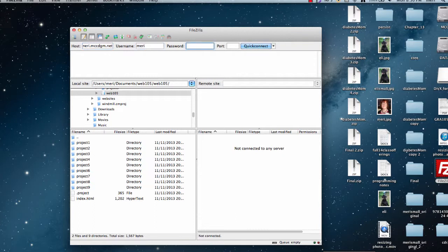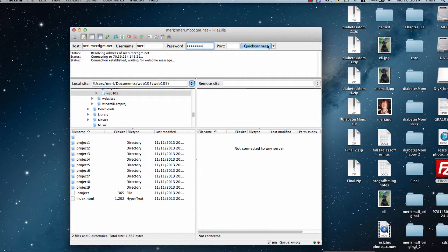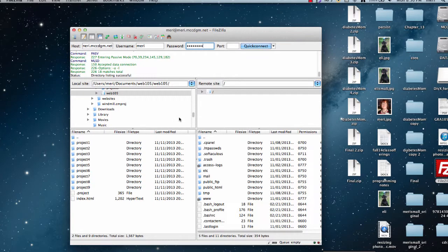My username is Mary, and I can hit Quick Connect. Now here you're going to need to make sure that you have your directory open on both sides. So on my local site,